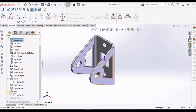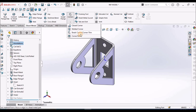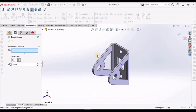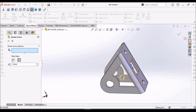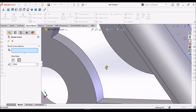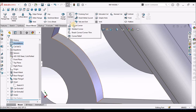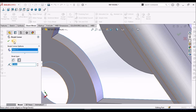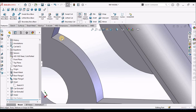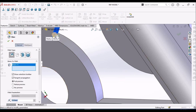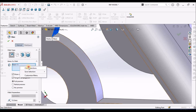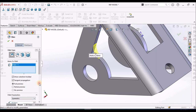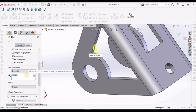We have to apply fillets. Usually we think we have to apply from the break corners, but this is applicable for sharp corners, not for cutouts. If I try to apply fillets at this location, it is selecting fillets but we can't apply fillets over here. So we have to go to regular fillets. This is 5 mm.